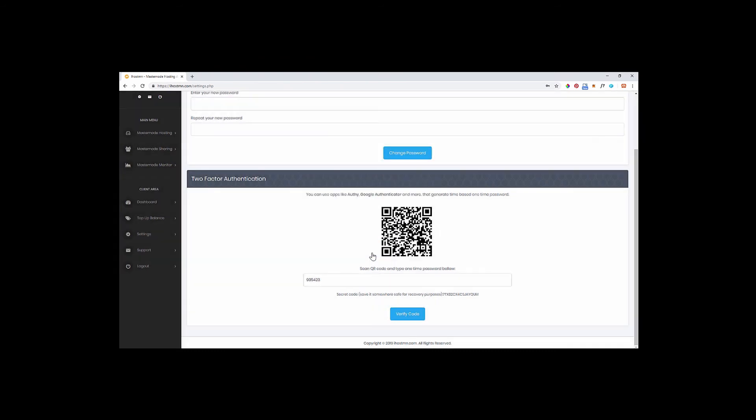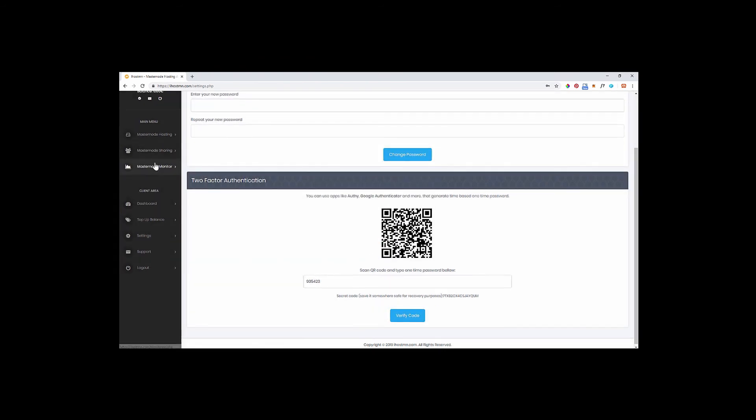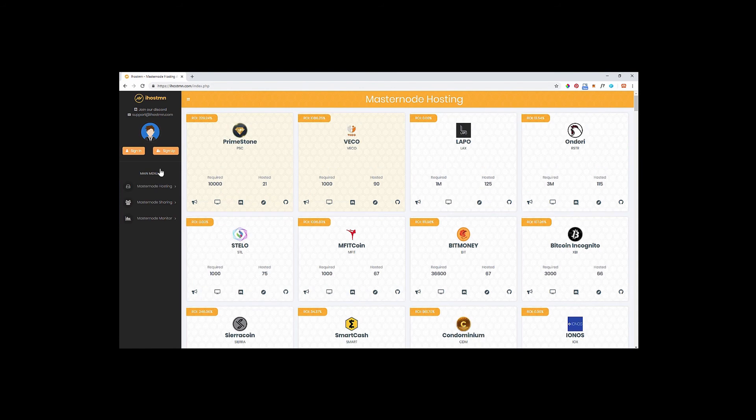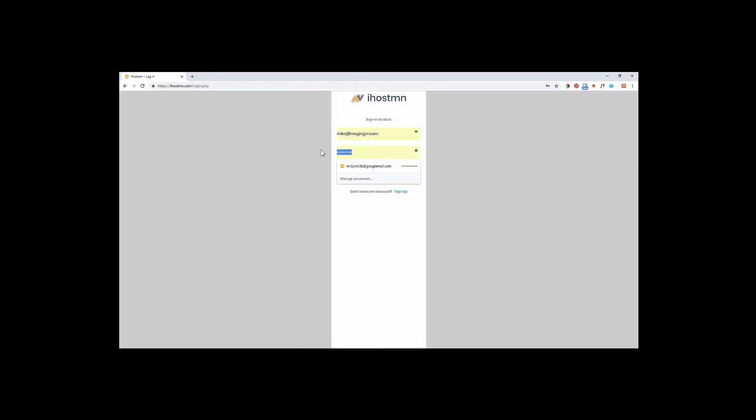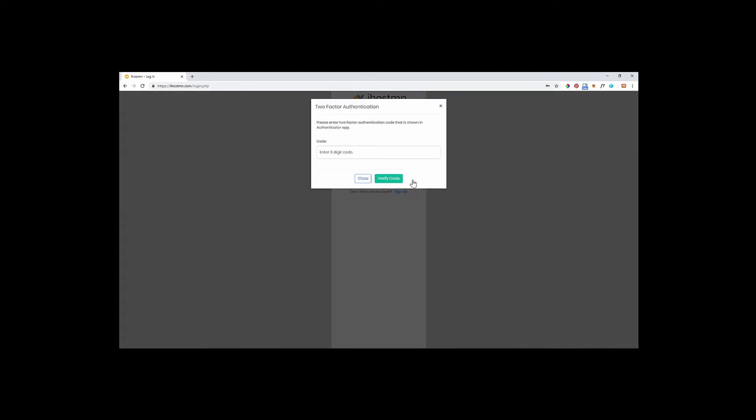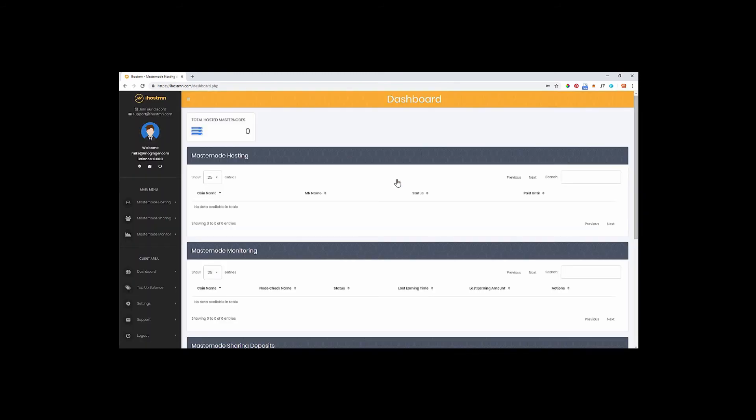If you log out and back in again, enter your email address and password and click sign in. You will now be prompted to enter your six-digit two-factor authentication code to access your account.